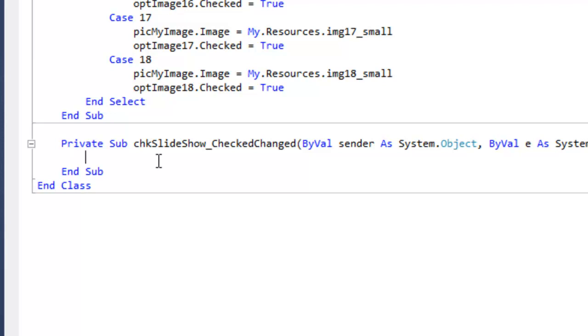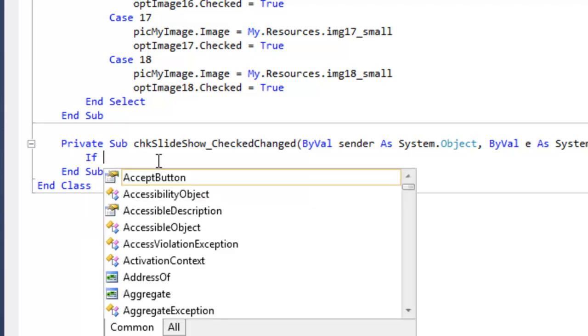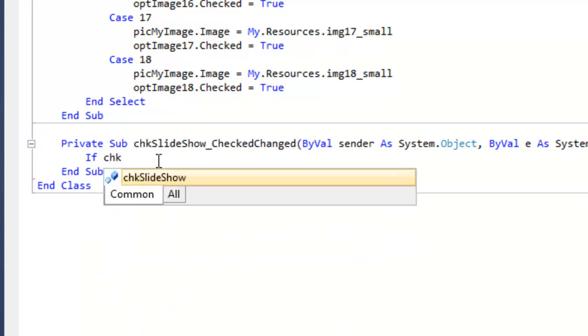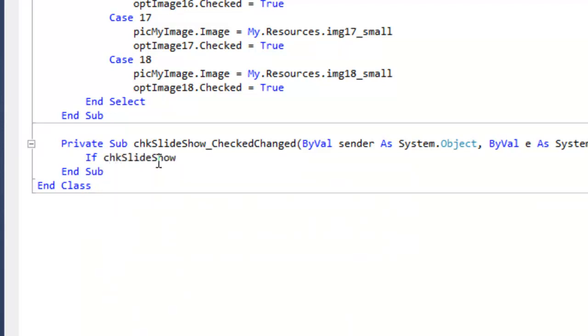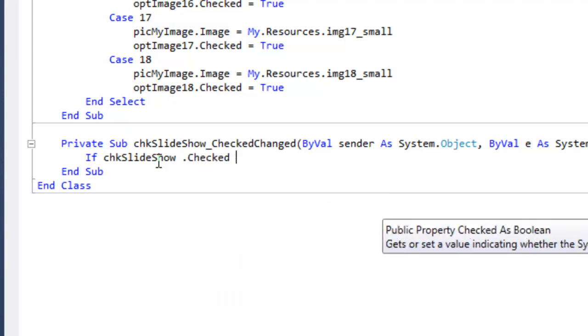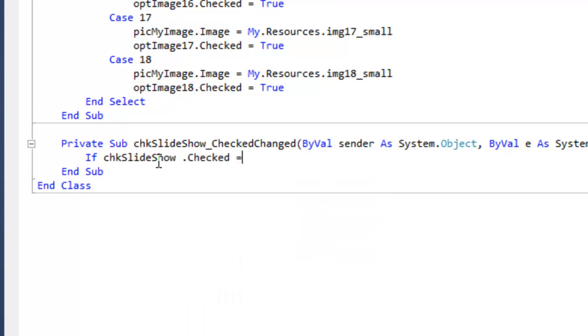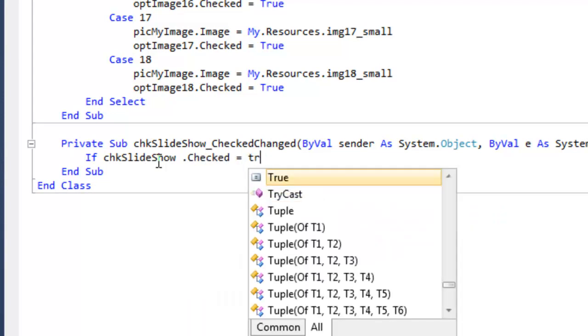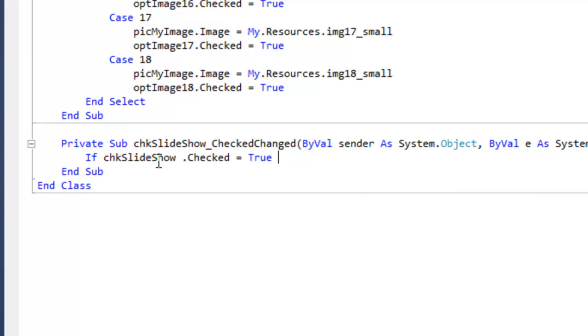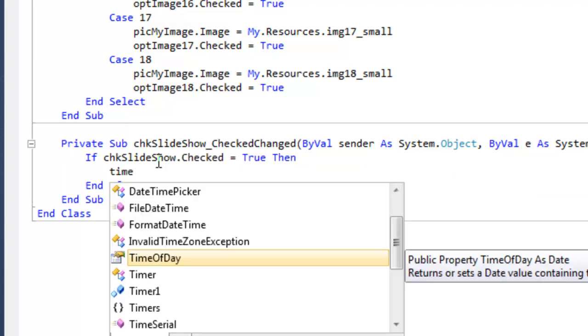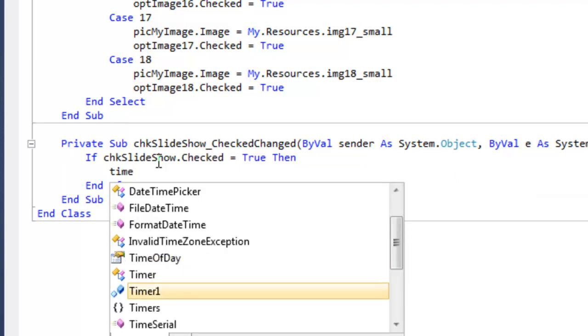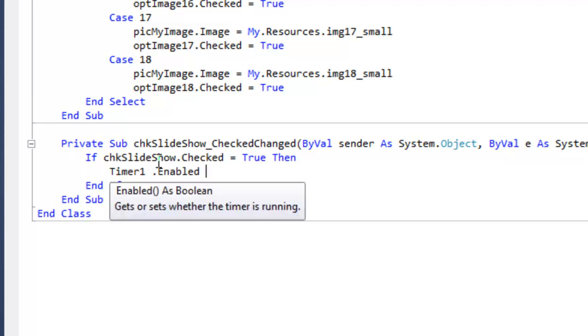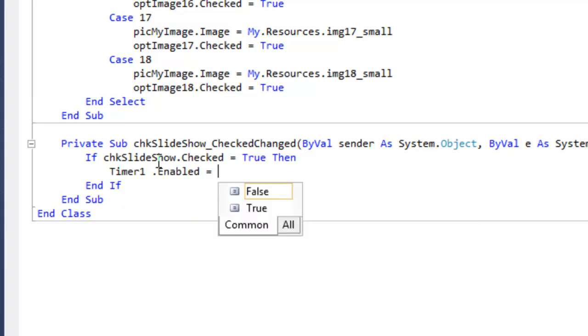So we need to put an if then statement there. If chk slideshow dot checked equals true. If they check it, then we want timer1 dot enabled to equal true.